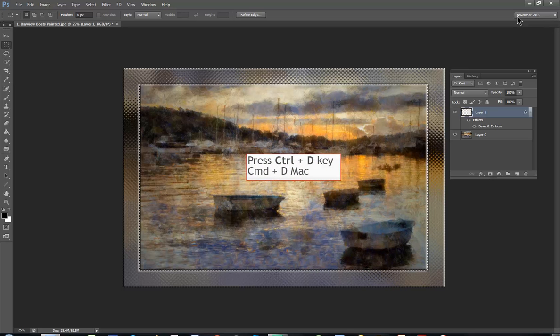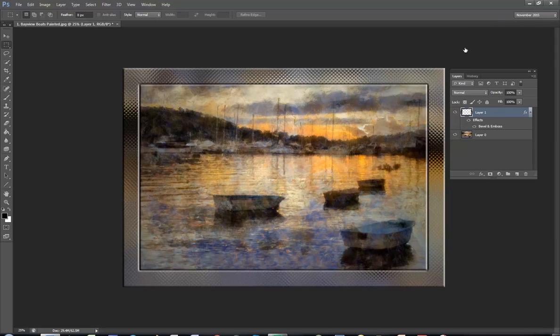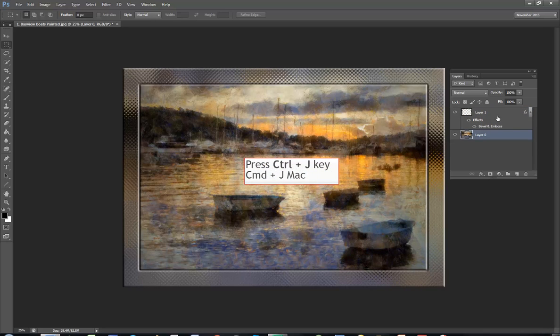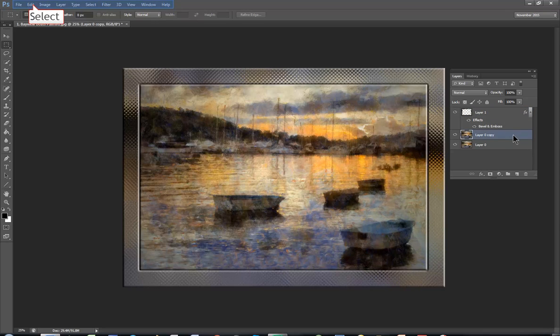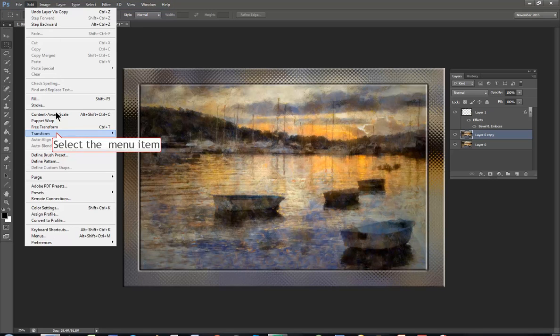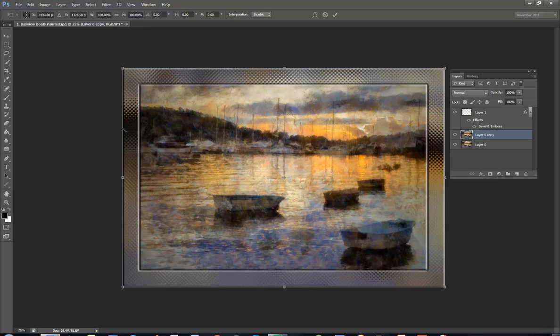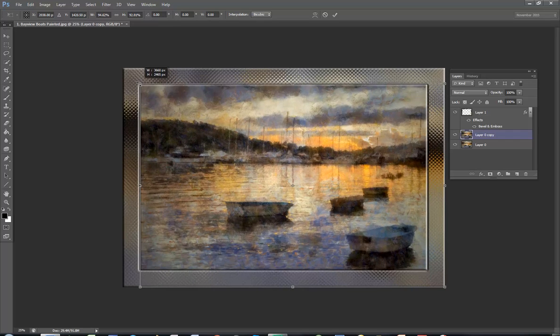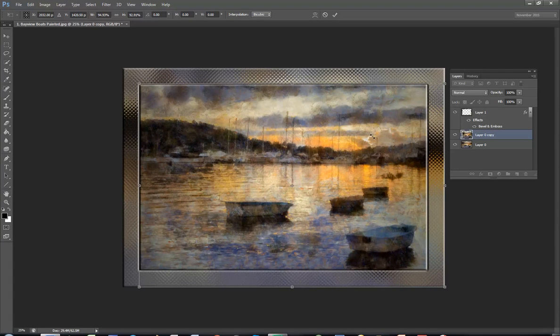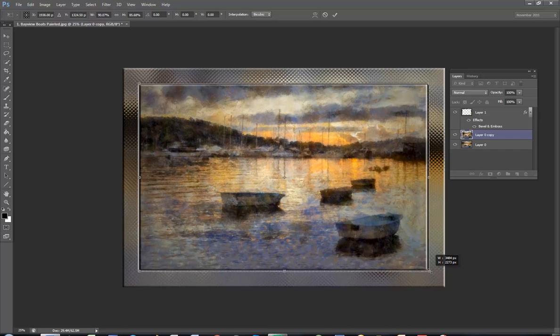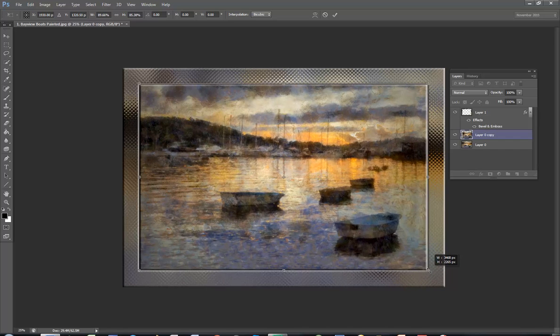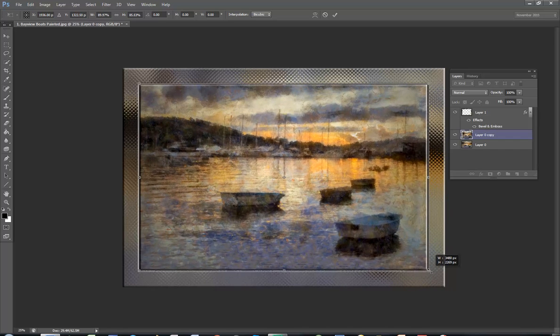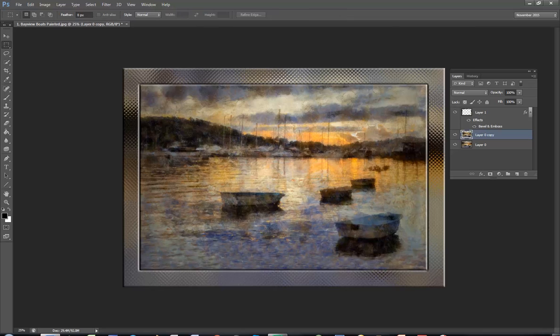Control D or command D and you have an interesting frame but you've lost a lot of your photograph. So what I'm going to do is control J, command J to duplicate the photograph. Edit transform scale to fit it inside the glass frame using the corner handles. When you're satisfied, let go.